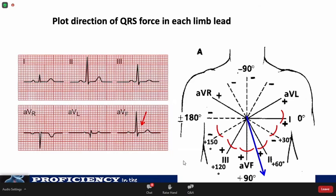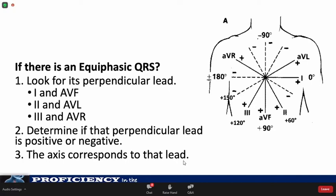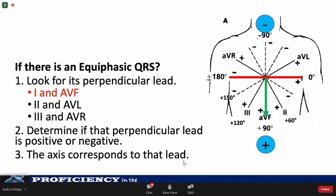If there is an isoelectric QRS — meaning the R wave has the same amplitude as the S wave — look for the perpendicular lead in the hexaxial reference system. For example, in lead 1, the perpendicular lead is AVF, and vice versa. Then determine if the perpendicular lead is positive or negative, and the resulting axis will correspond to that lead's direction. If the QRS complex in AVF has a positive deflection, the corresponding axis will be at positive 90 degrees.